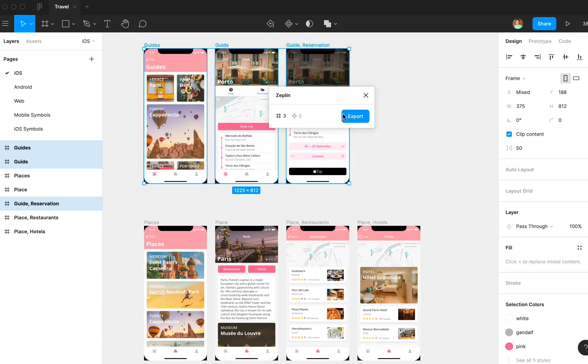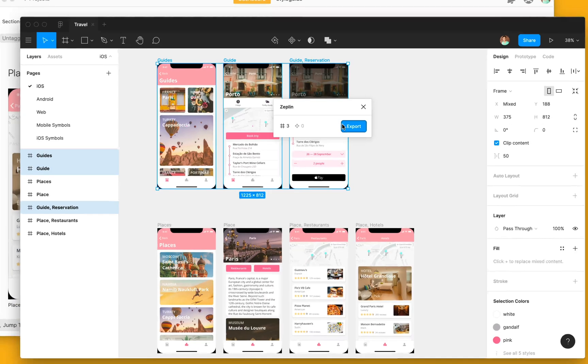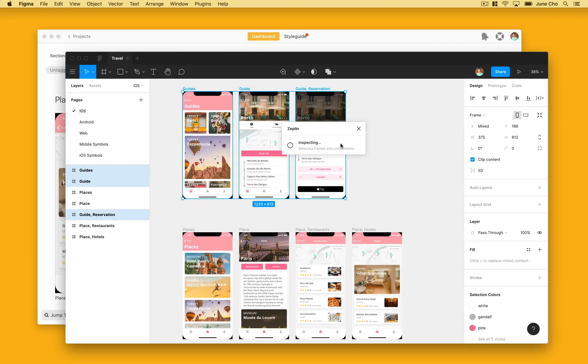A little reminder here, make sure you have the Zeppelin desktop app installed before you export from Figma. Let's hit the blue export button.